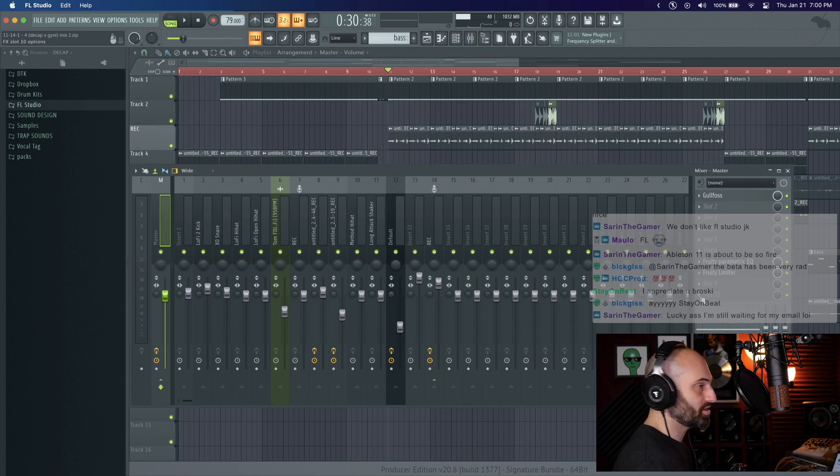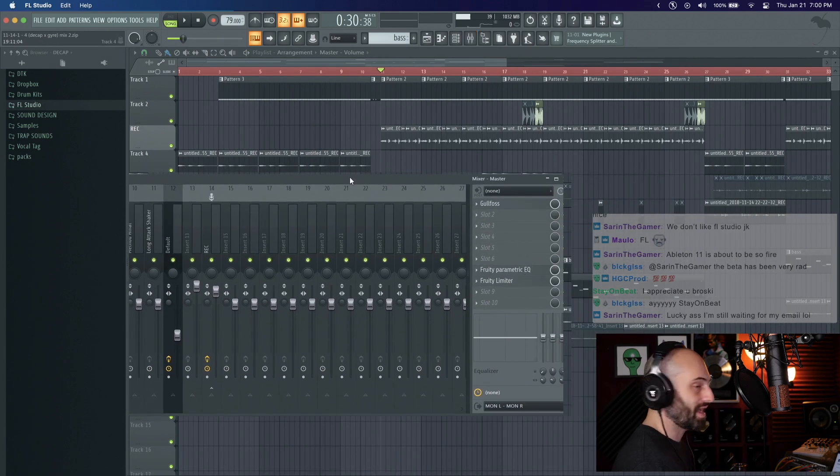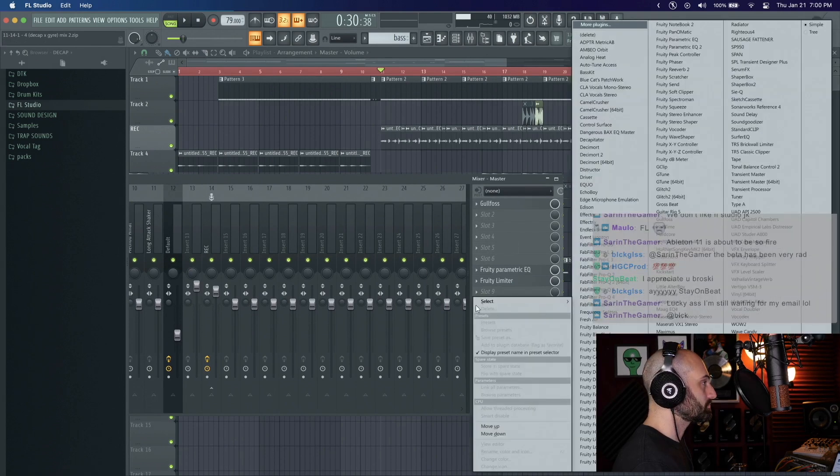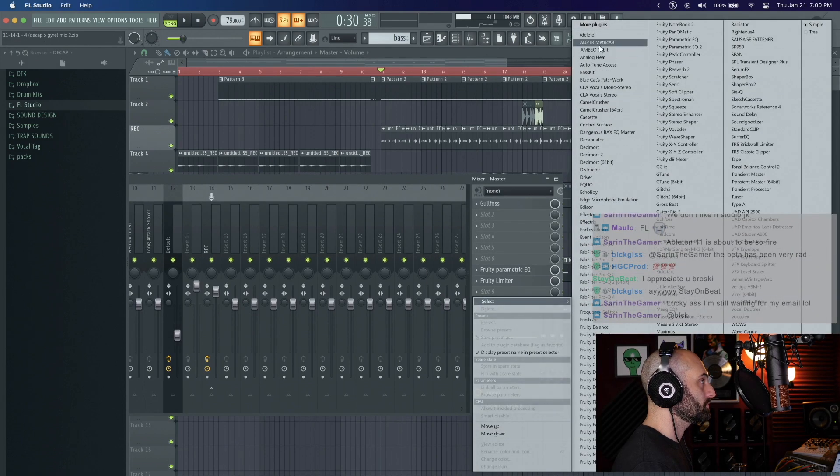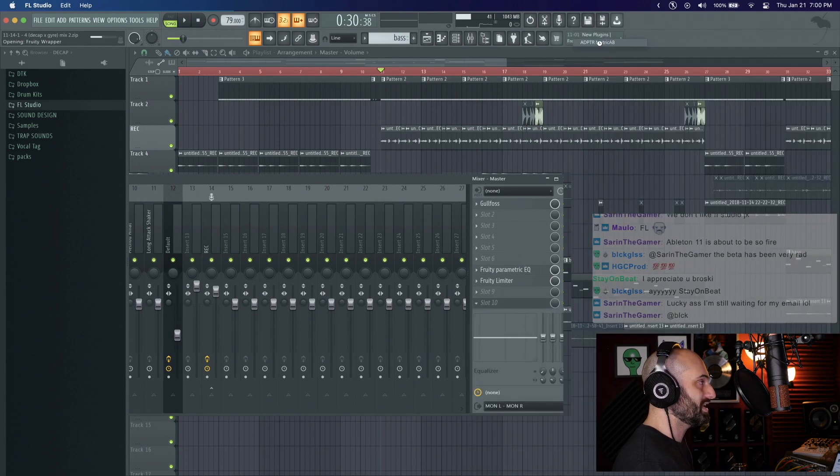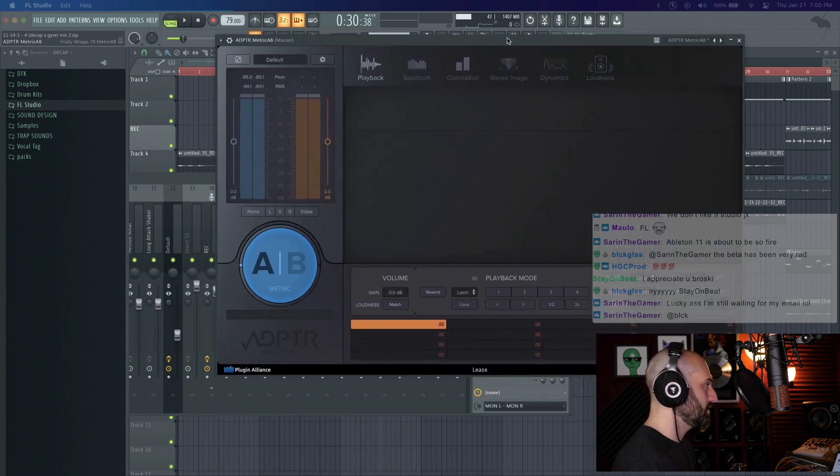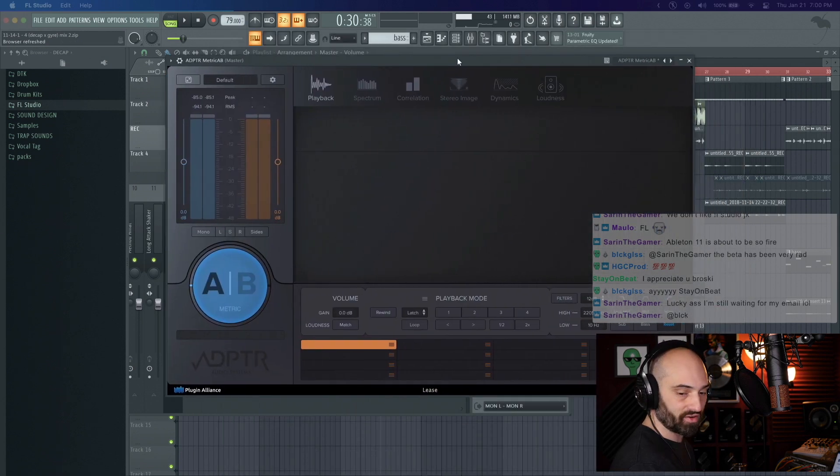What you want to do is put it on your master at the end of the chain. It's made by Adapter. Adapter Metric AB is the name of it and this is the interface.